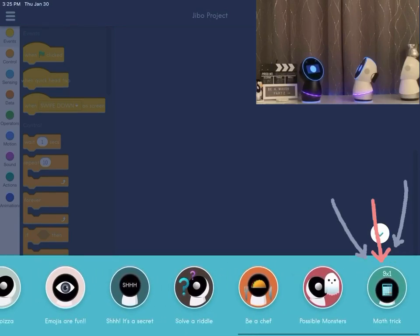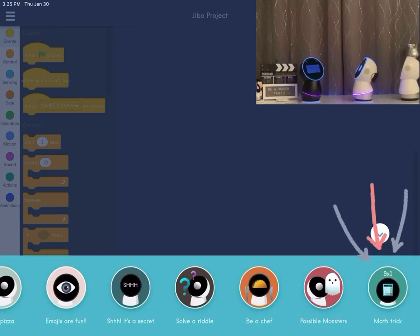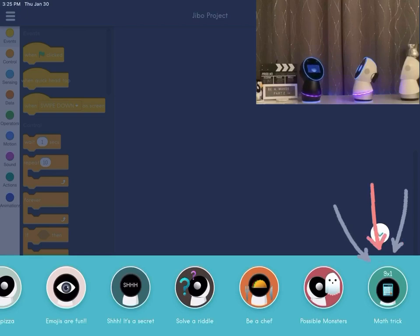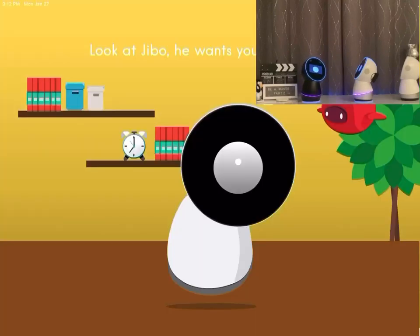WJ1 will assist with this demonstration as he is now connected to Be a Maker. Tap on Math Trick inside the banner and now let the interactions begin — you're up, J1.